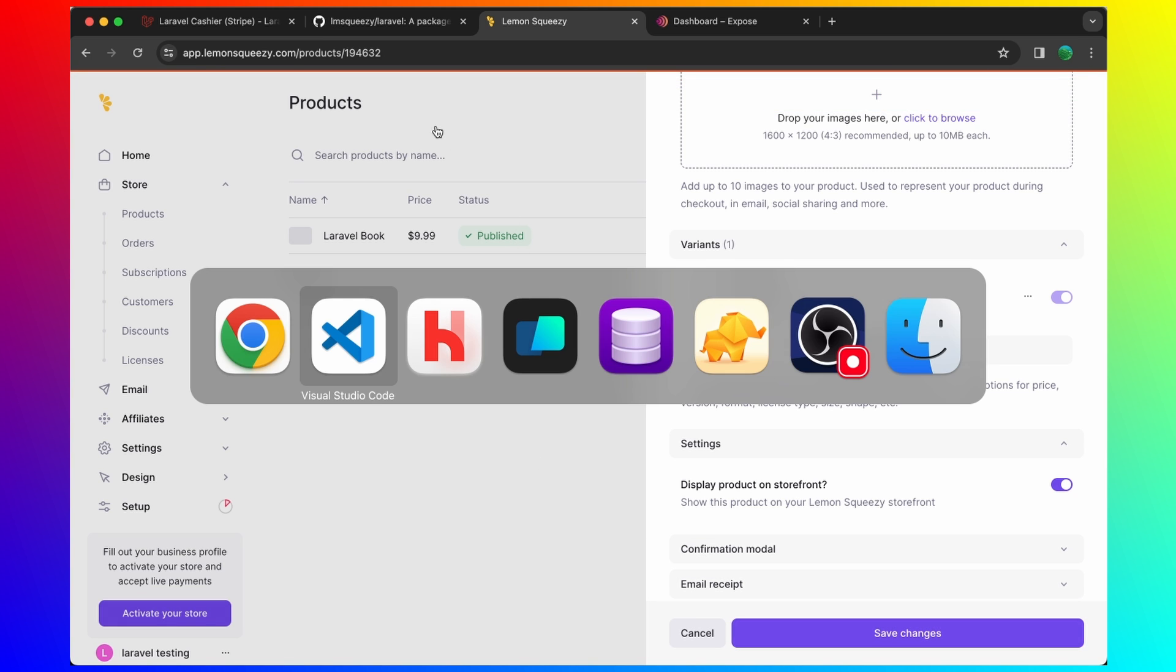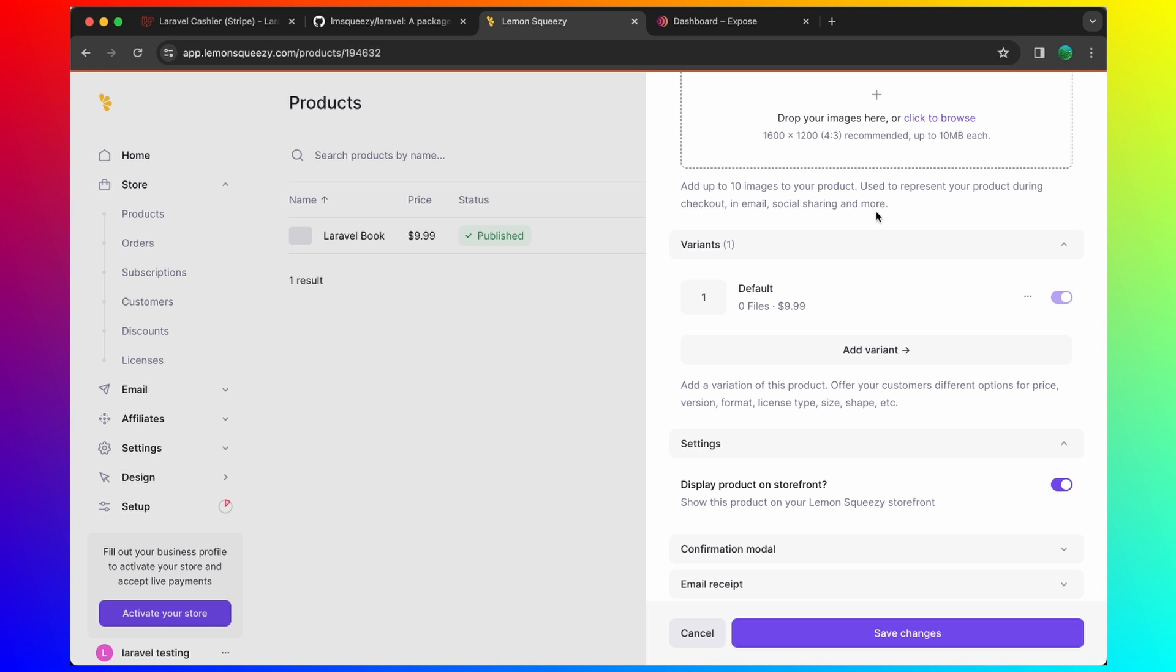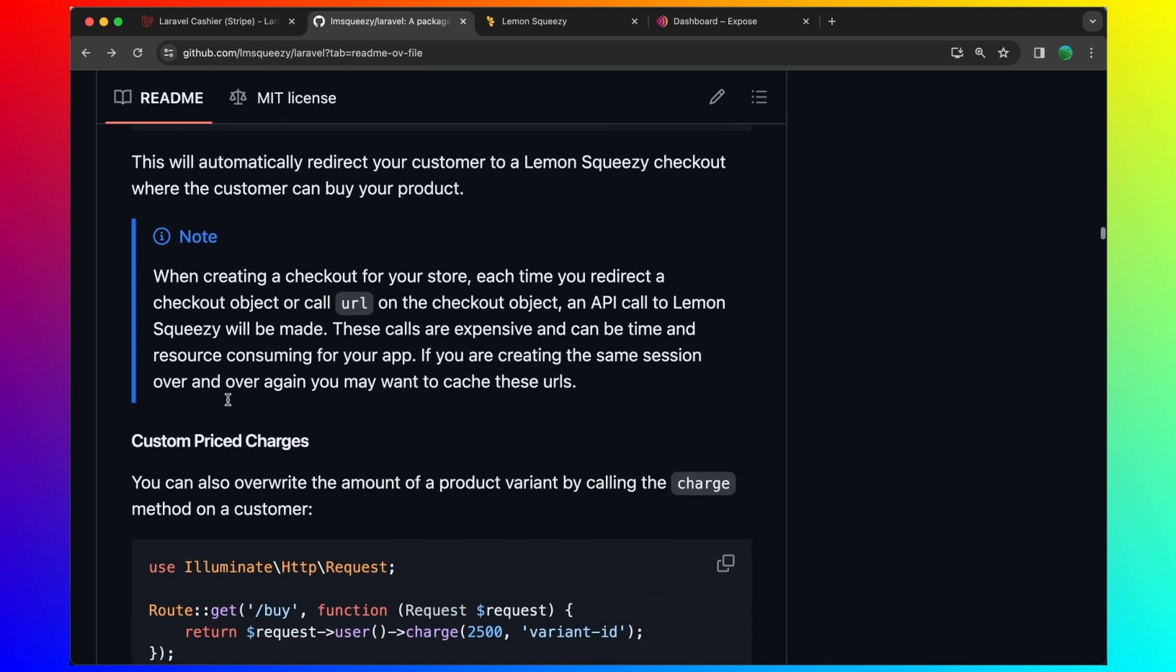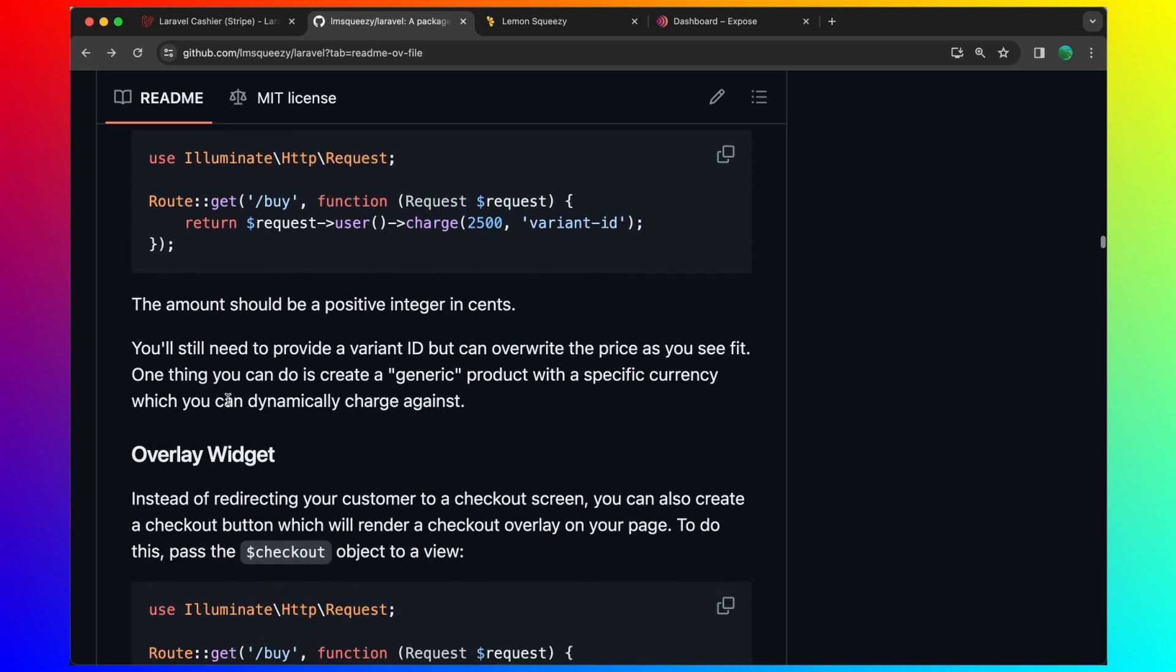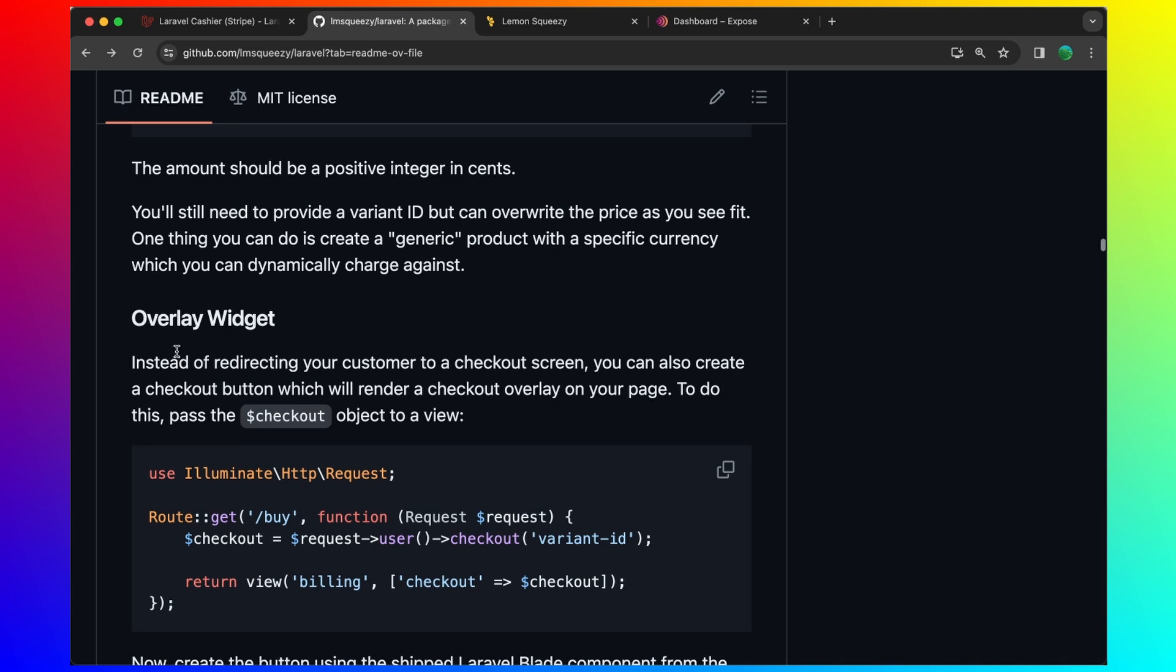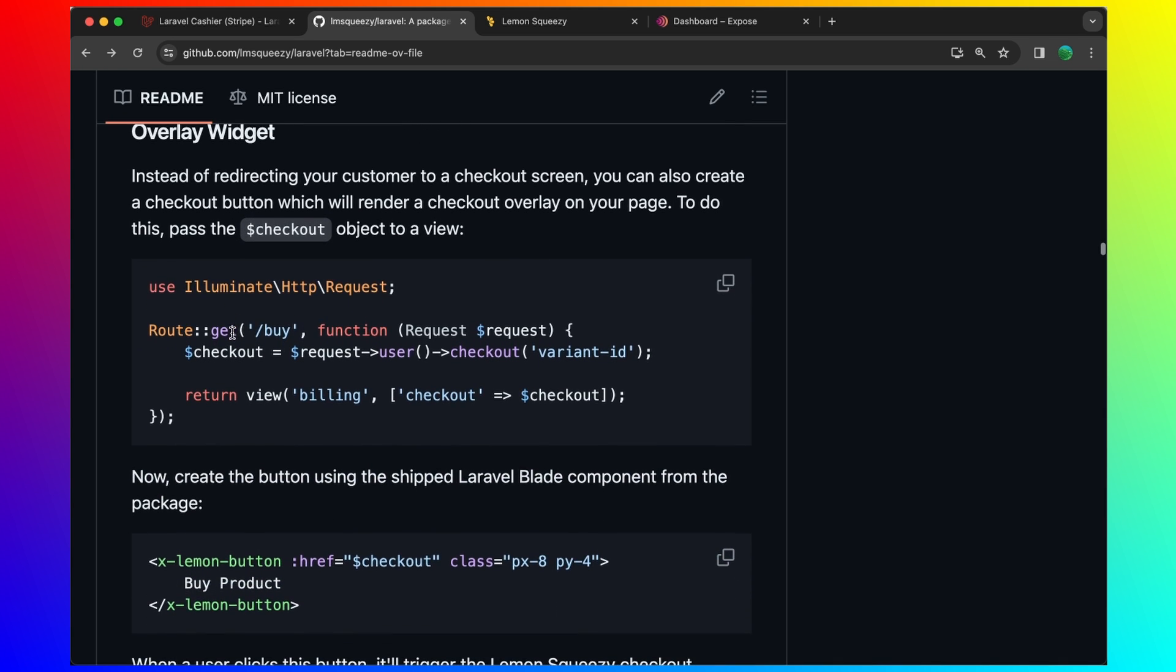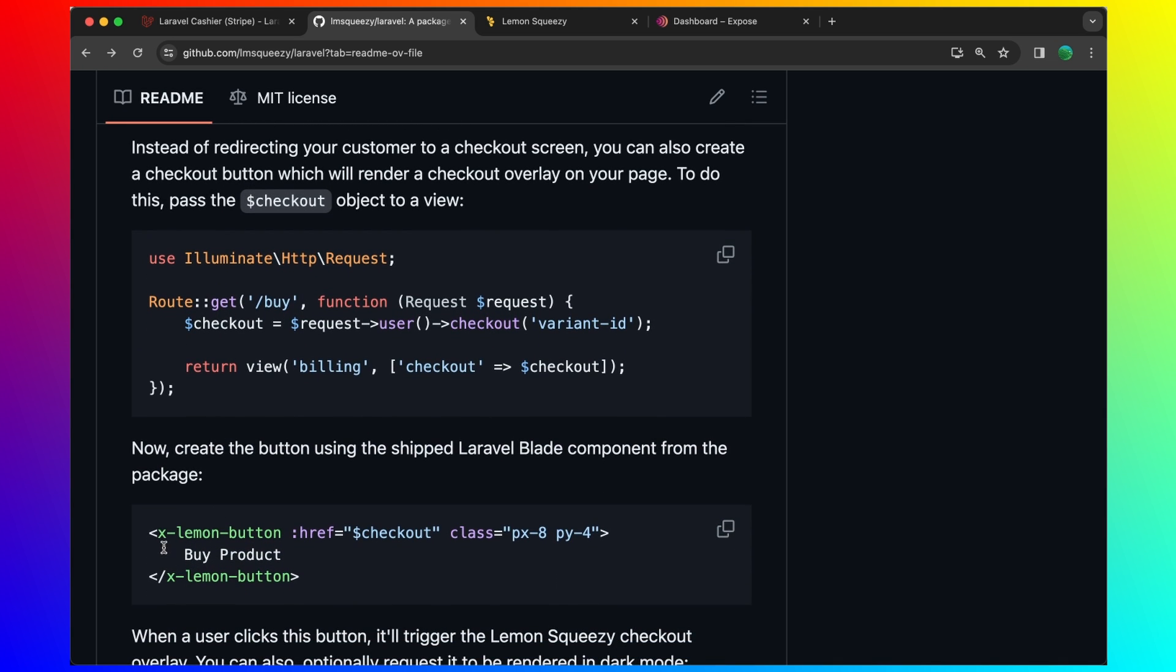So I'm going to close this. And let's see. We can make a single payment example. But also, if we scroll down, we have a widget here. So we have this x-lemon-button. Let's do that.